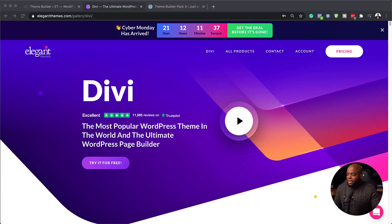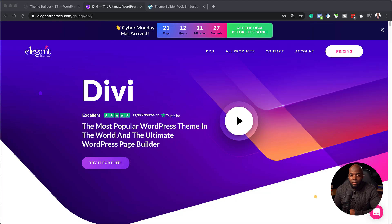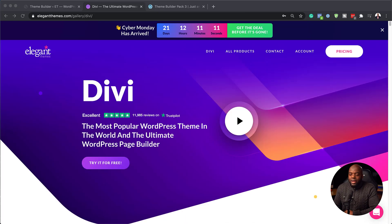So let's go through and see what we have here. We have 21 days to go, so you want to make sure that you purchase Divi and get these templates for free and also my course for free. All you have to do is use my affiliate link in the video description below and you will get access to it.